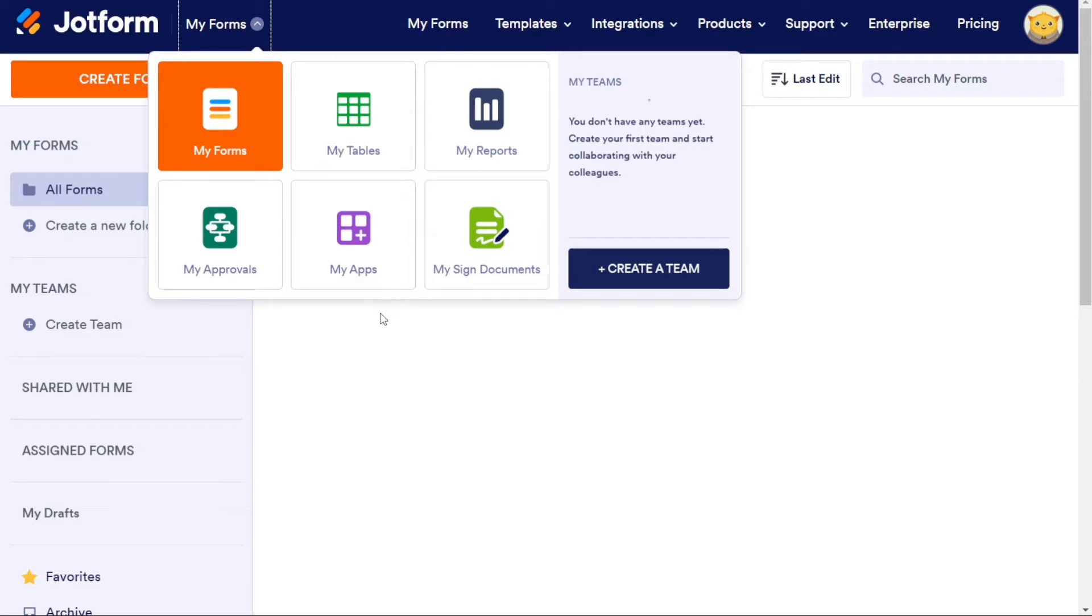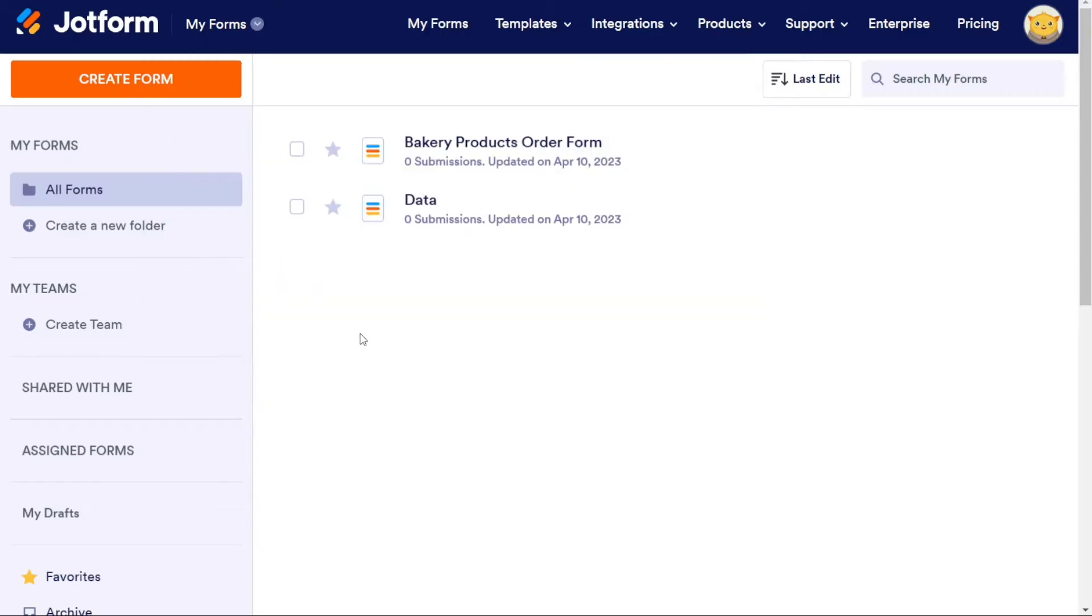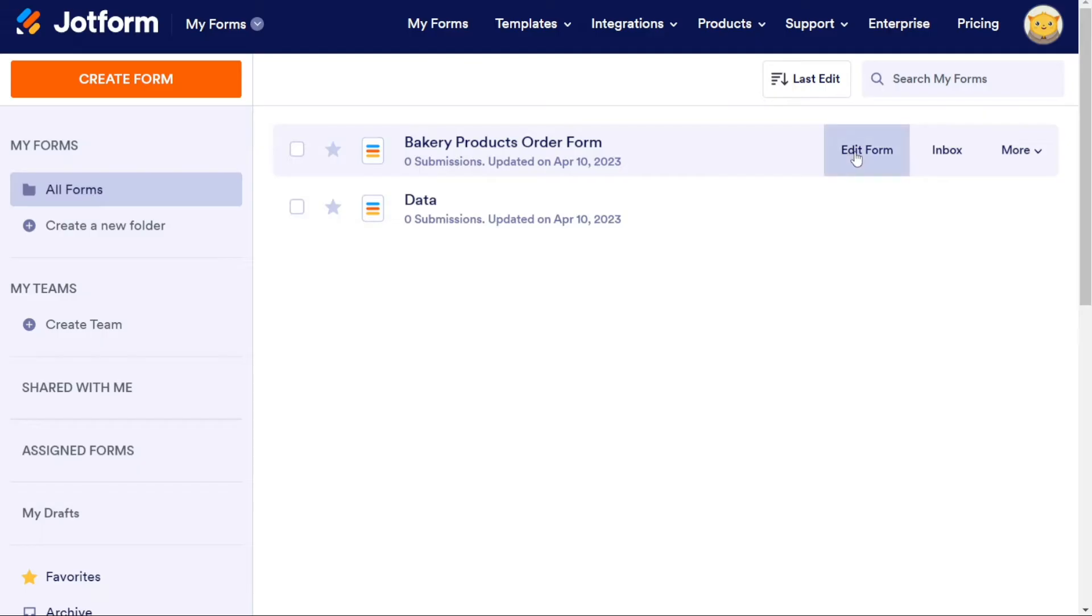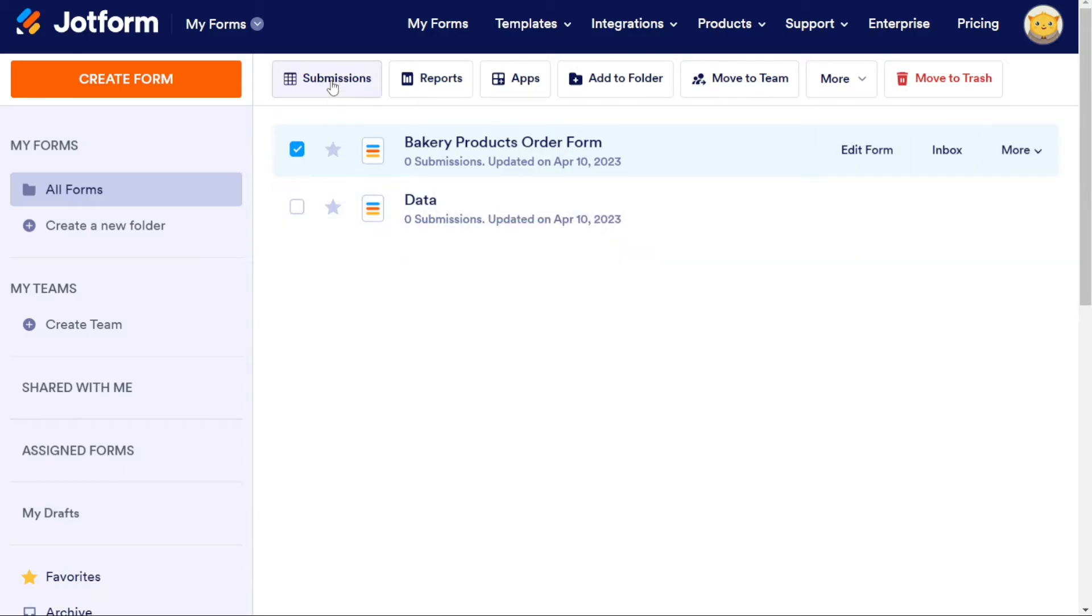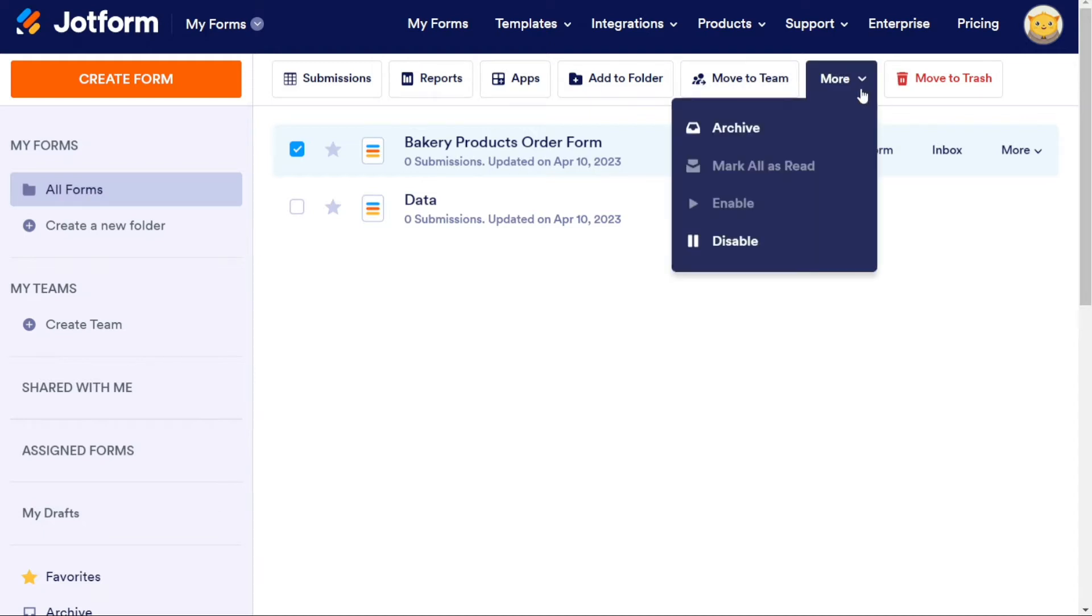Moving on to the center of the dashboard, we have a list of forms available. When you hover over each form, options appear, such as editing the form, viewing the inbox, and more. By clicking on a form, you get even more options at the top. You can view submissions, reports, and apps, move it to another folder, archive it, mark it as read, enable or disable it, or even move it to trash.